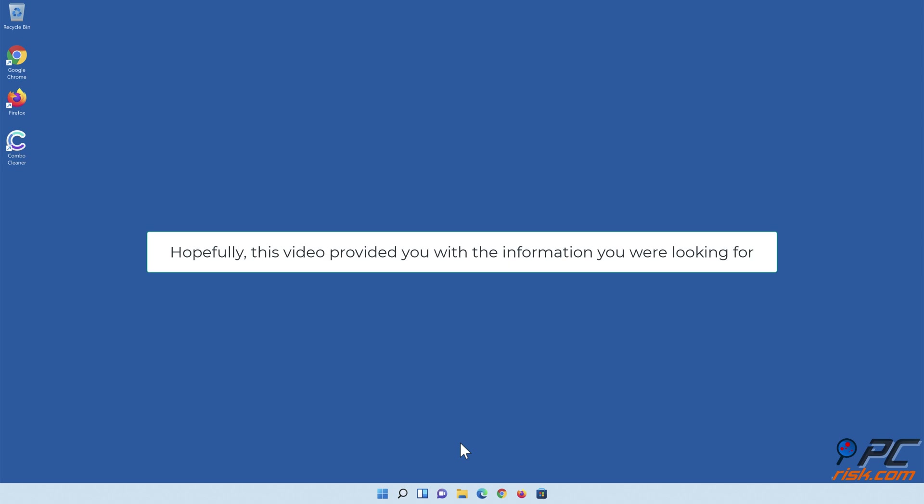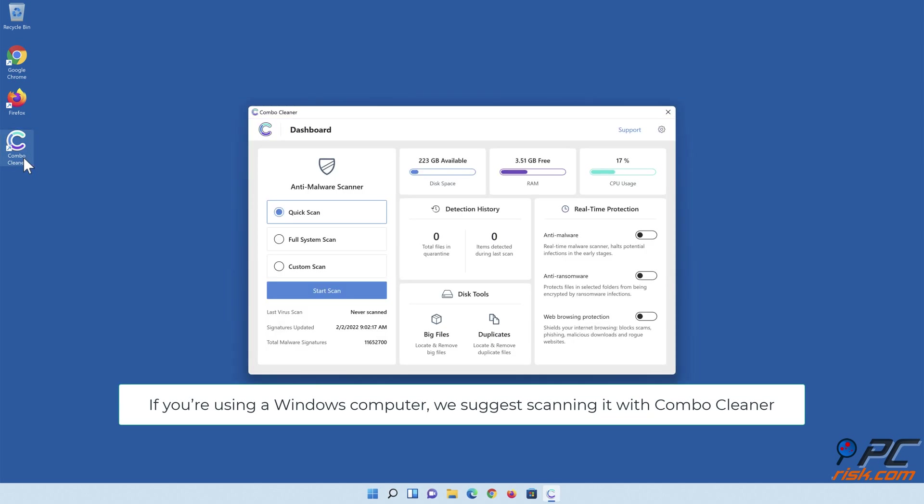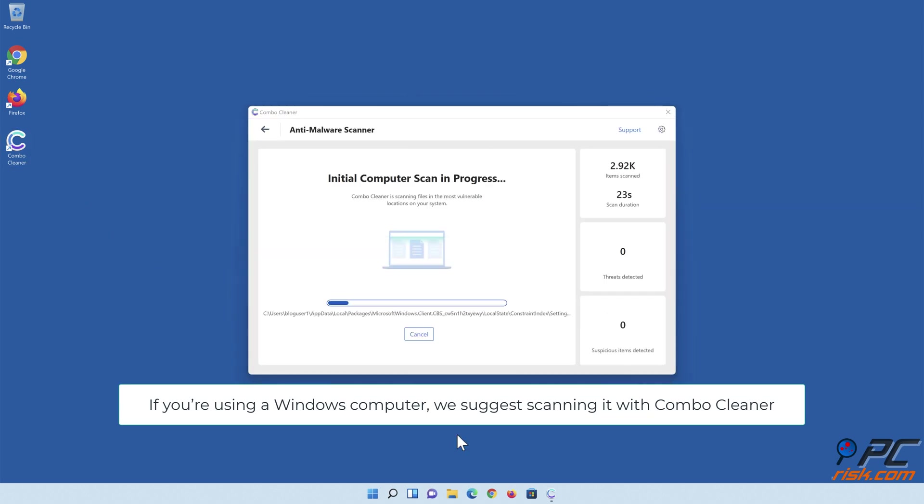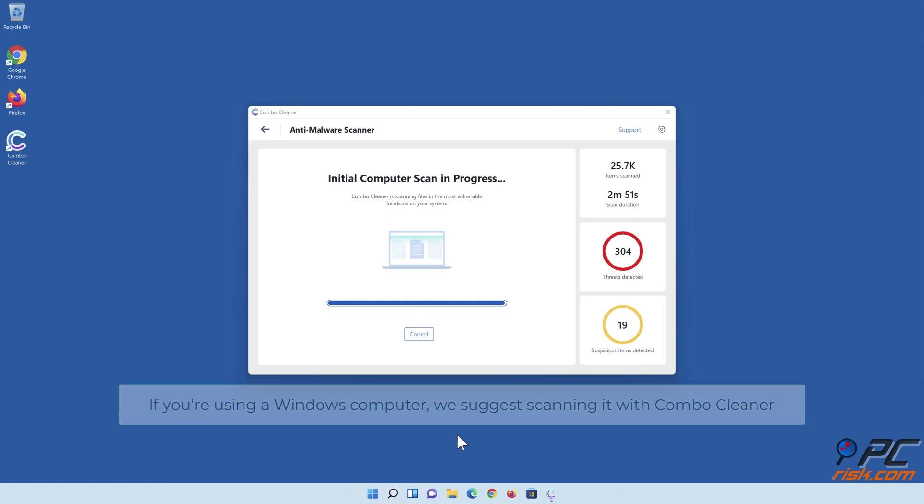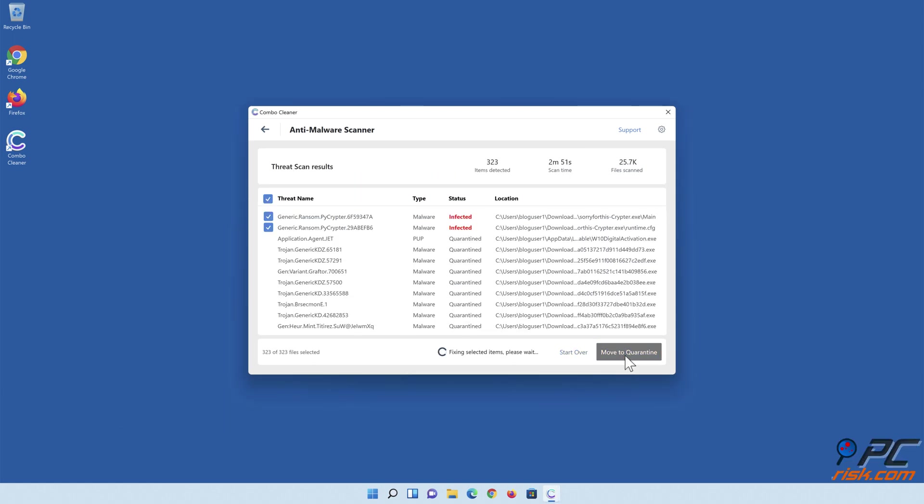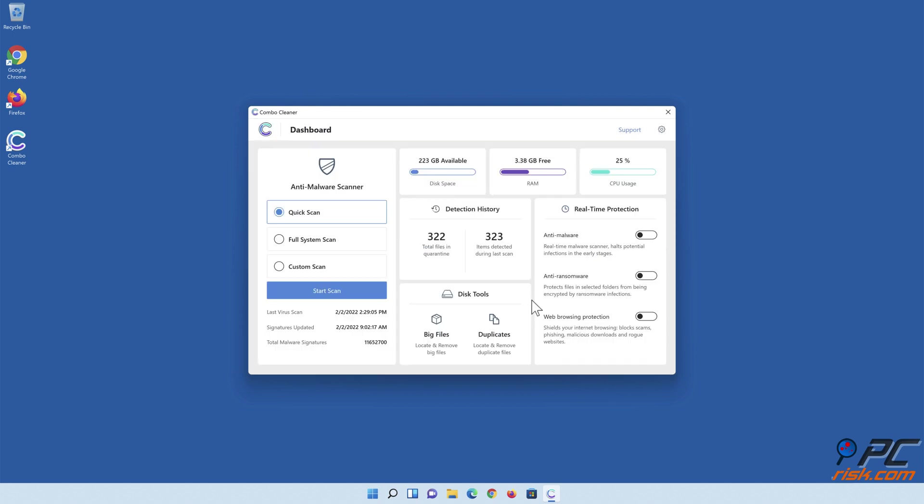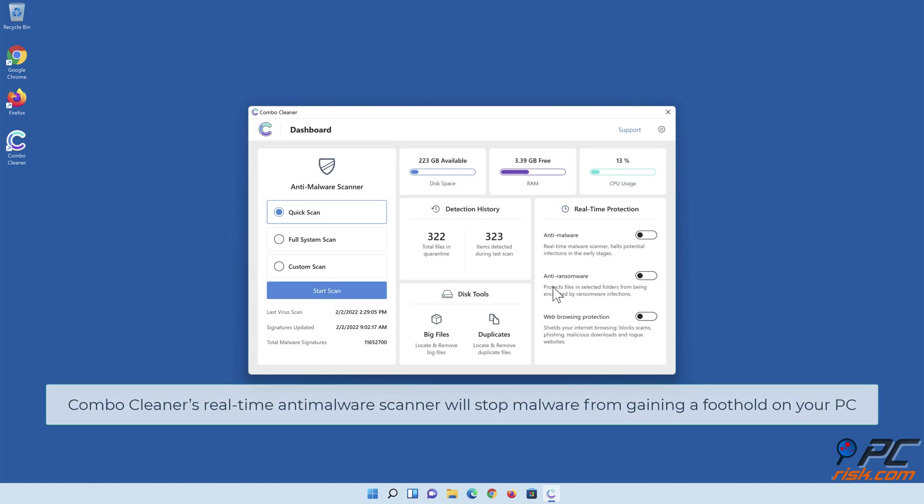Hopefully this video provided you with the information you were looking for. If you're using a Windows computer, we suggest scanning it with Combo Cleaner. Combo Cleaner's real-time anti-malware scanner will stop malware from gaining a foothold on your PC.